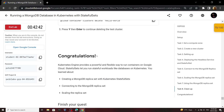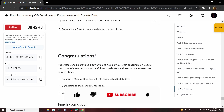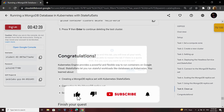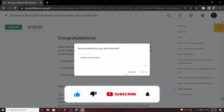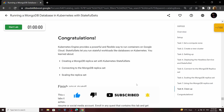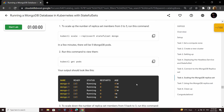Congratulations, you have successfully completed this lab. You can end it now. Before ending the video, make sure you subscribe to our channel for future updates and solutions for the labs.